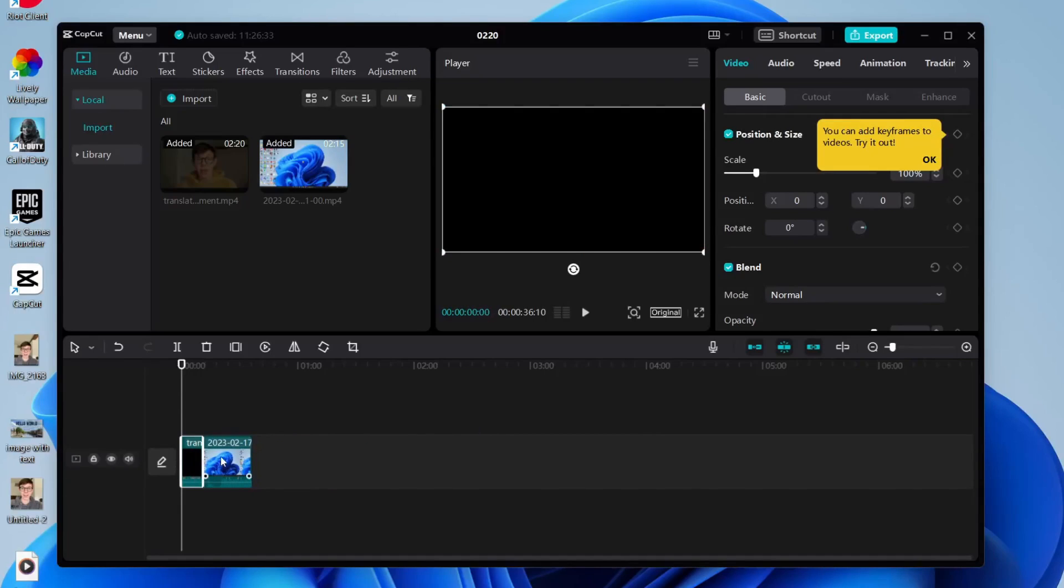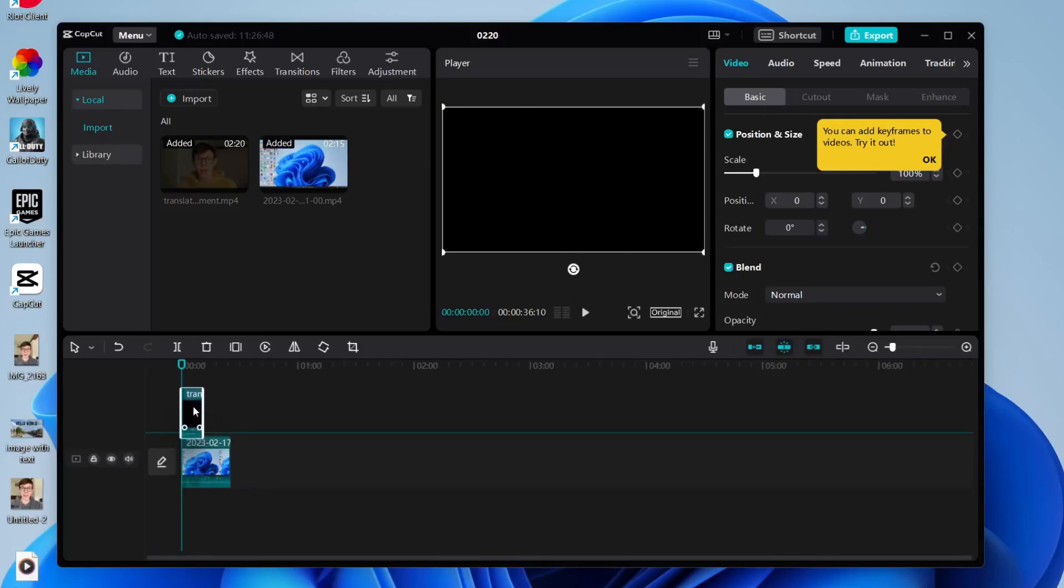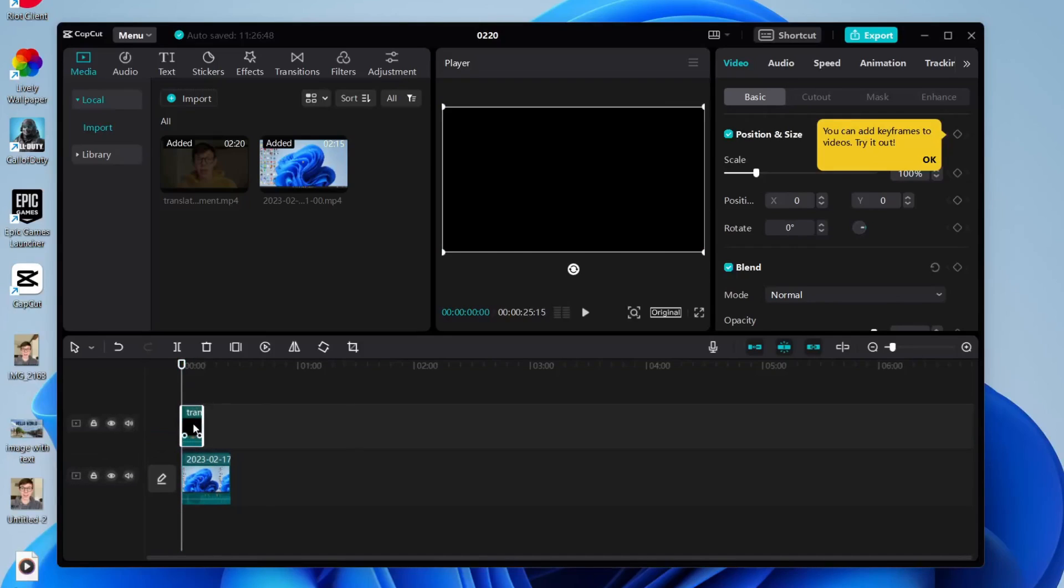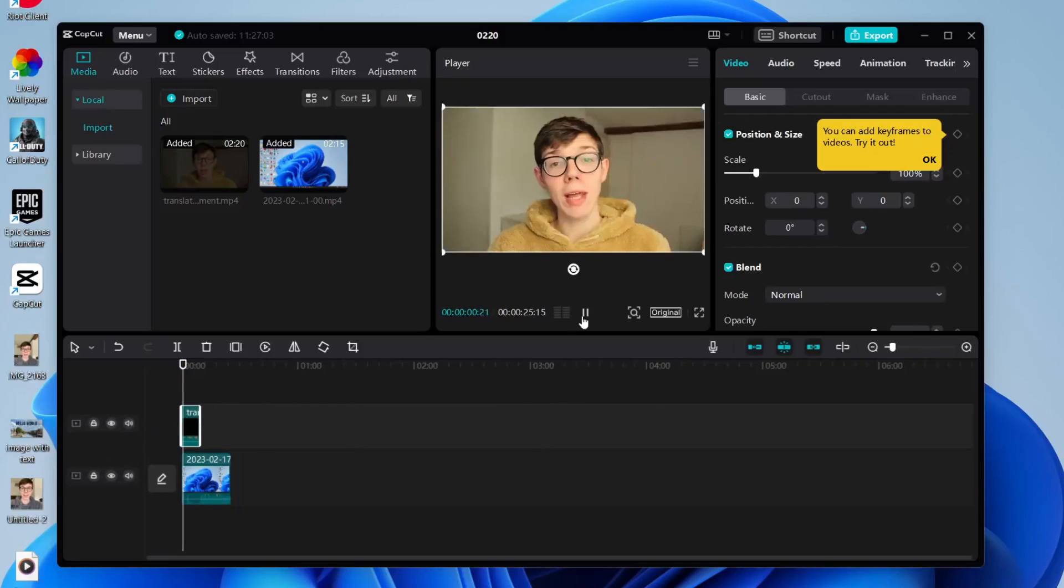To make it an overlay, literally all you need to do is click and hold on the video which you want to overlay. Drag up and as you can see, we create a new video track, and there it is, now on top of the other video.